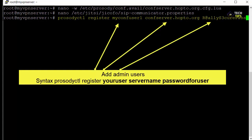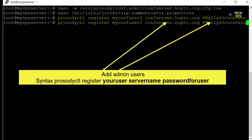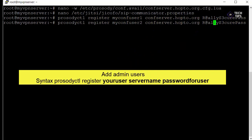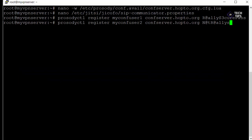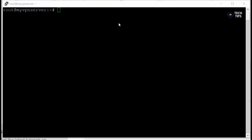And then we have the section where we're going to add users. So it's prosodyctl register, your username, your host name and whatever password you choose. So you can just see here I've added two test users and just picked whatever password. This is the password the administrator will use to log in to create a conference later on.